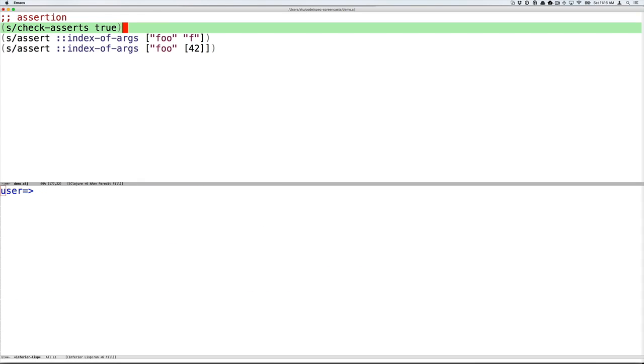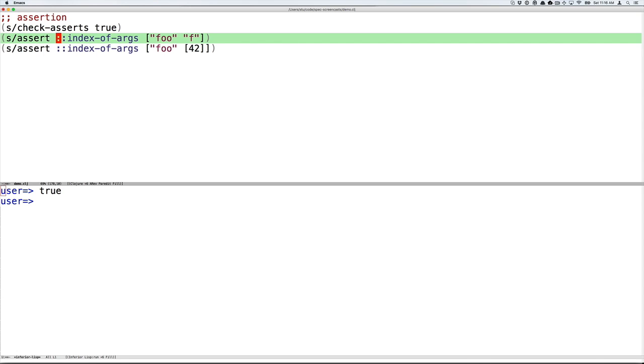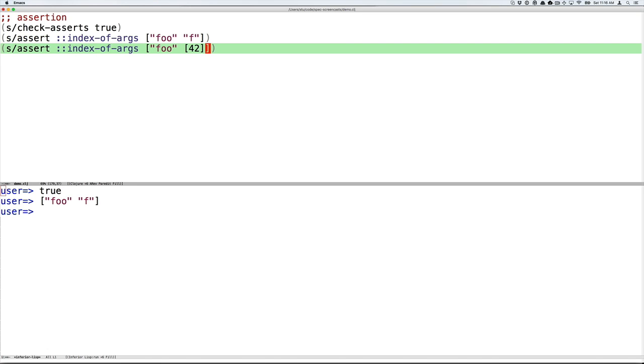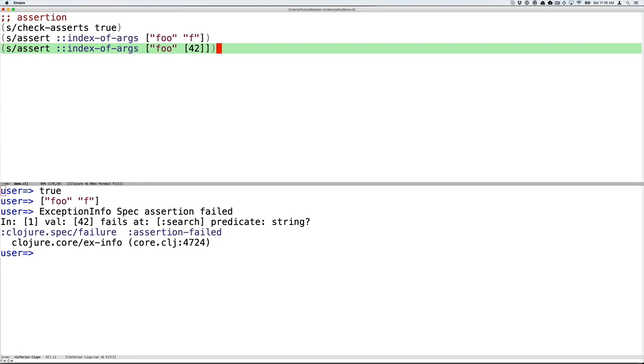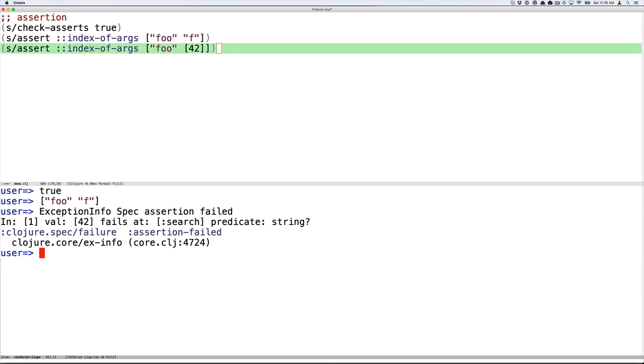Spec includes an assertion mechanism, which I'll turn on now with check-asserts true. The assert form takes a spec and data and always returns the data. In addition, when check-asserts is on, it validates the data against the spec, throwing an exception if the data fails to validate. Foo and f are a valid index-of-args. Foo and the number 42 in a vector are not a valid index-of-args. And we'll see in that second case that when assertions are on, you get a detailed error just as we've seen before with spec. Assertions have no runtime footprint when they're disabled.